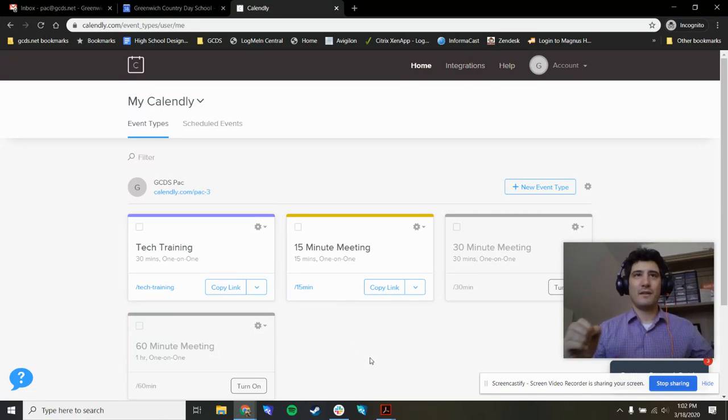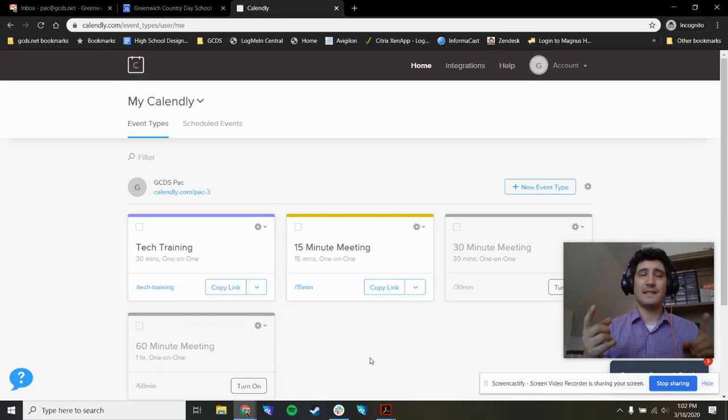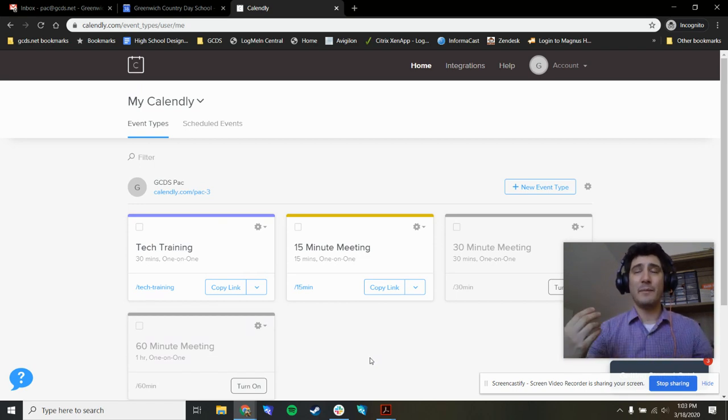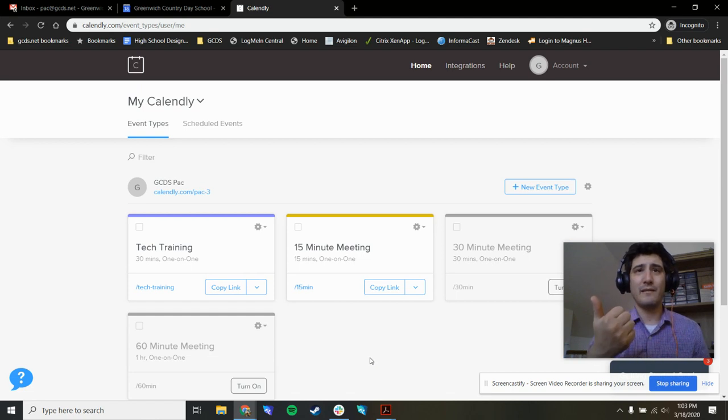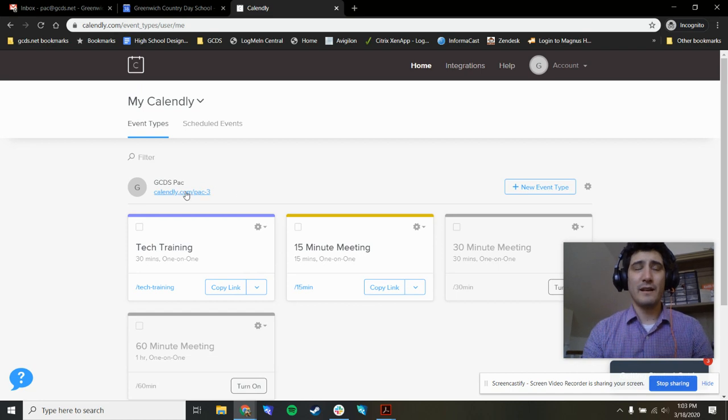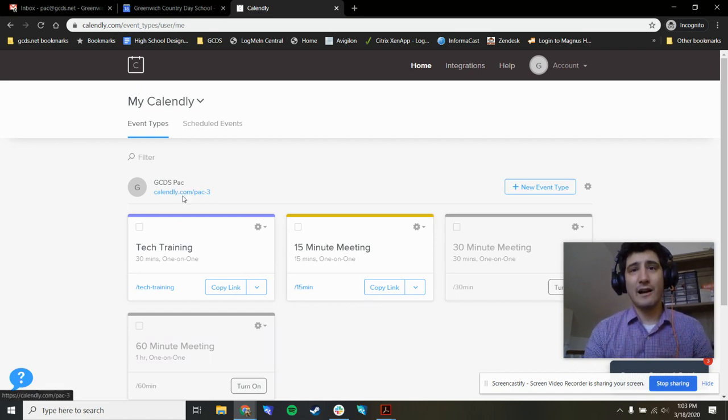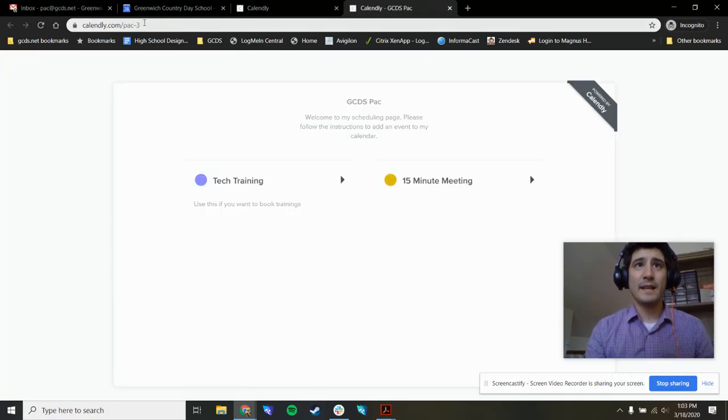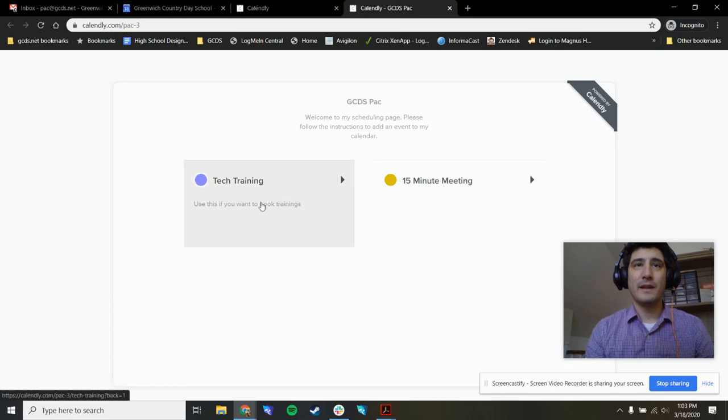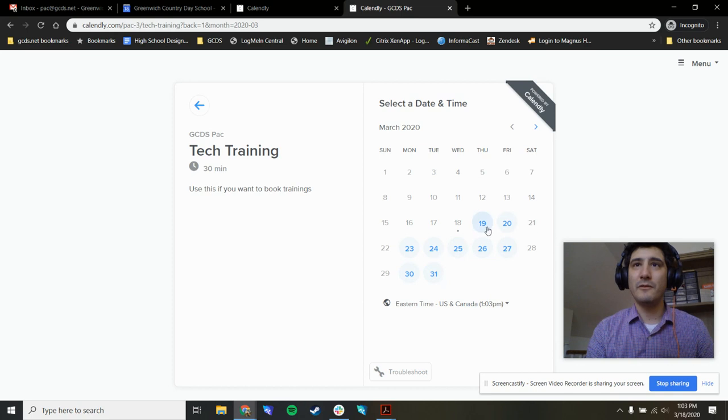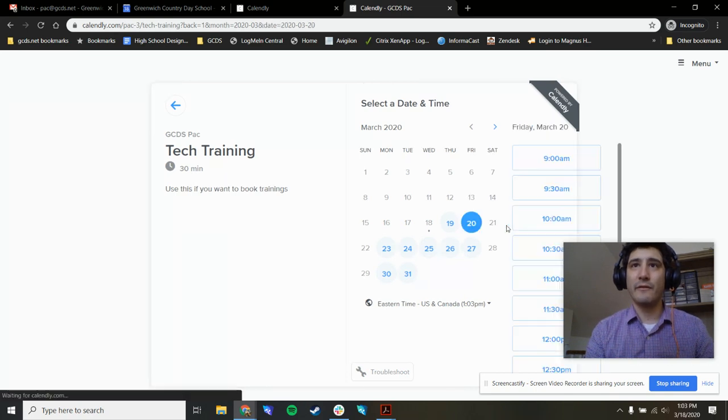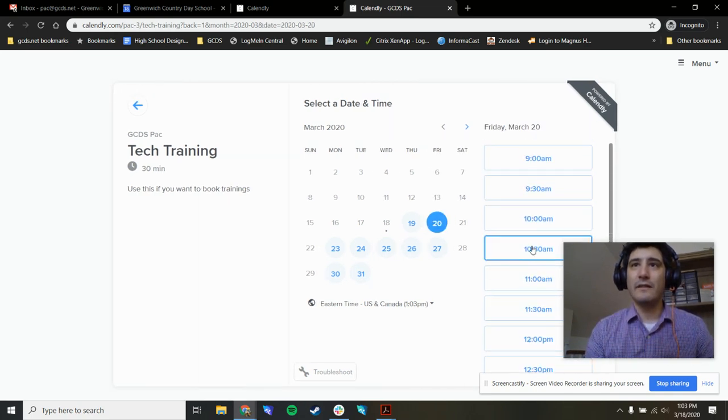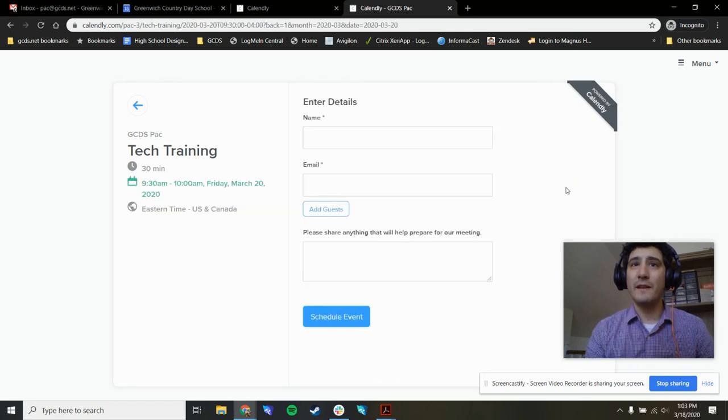Alright, so what did we just do? We signed up for Calendly and made a custom link that people are going to be able to use to book 15 minute meetings or 30 minute tech trainings. So where do we go from here? If I click this link, calendly.com slash pack three, this is the custom link that we made before. This is now my calendar. People can click through and choose tech training, they'll see the dates when I'm available. Let's say they want to book a training for Friday, they'll see the slots that are currently available. You might want to choose one and confirm it.